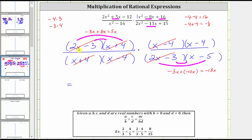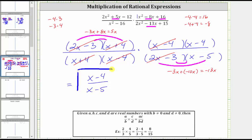There's only one factor left in the numerator, which is x minus four, and there's only one factor left in the denominator, which is x minus five. This is the simplified product of the two rational expressions. I hope you found this helpful.